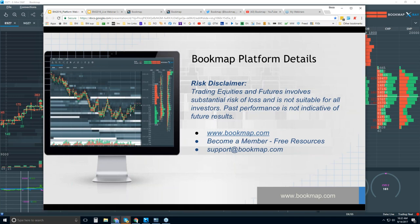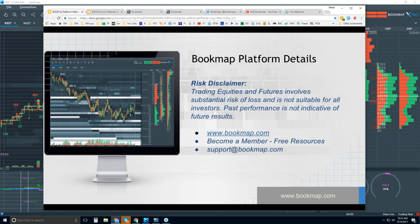Once you are a member or in trial, you have access to not only Bookmap but other resources as well. For example, there is the Advanced Order Flow Analysis webinar at 11 a.m. Eastern Time, in about 27 minutes. The concept is: understand the platform first — what Bookmap is and what it's displaying — and ask questions here. Then in the next webinar, once you're past that, you'll be interested in reading the order flow and applying it to your trading. That's the distinction between the two webinars.